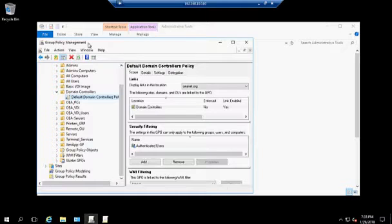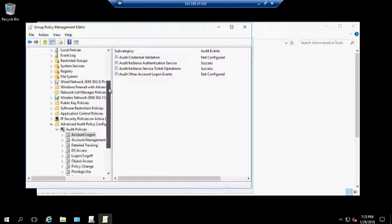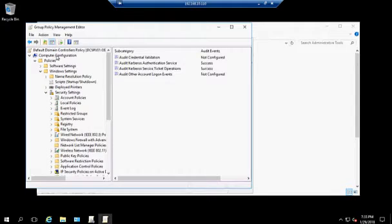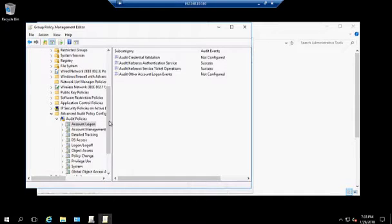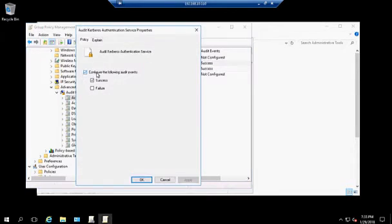Go to Administrative Tools, then Group Policy Management. From Group Policy, go to the Default Domain Controller Policy, right-click and edit. Open Computer Configuration, Policies, Windows Settings, Security Settings, then Advanced Audit Policy Configuration, Audit Policies, and then Account Logon. Both of these audit subcategories should be set to Success.